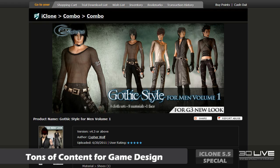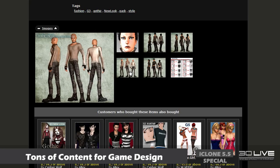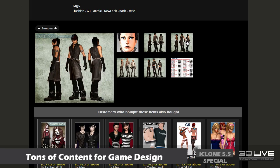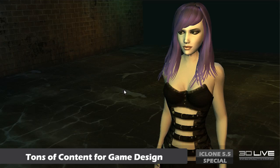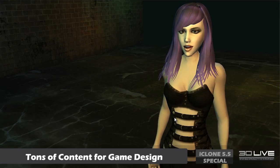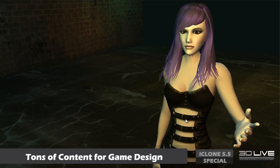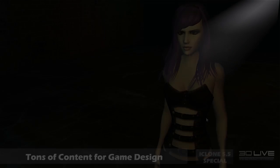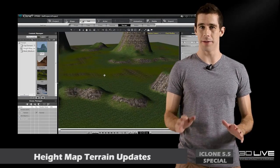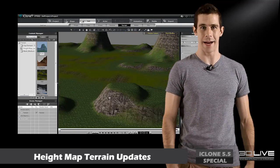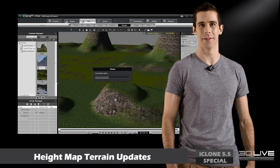The character designs that you see here were done by CypherWolf, one of our talented iClone developers. Now show me what you offer. On top of that, iClone 5.5 also includes a bunch of additions to the terrain editing tools.